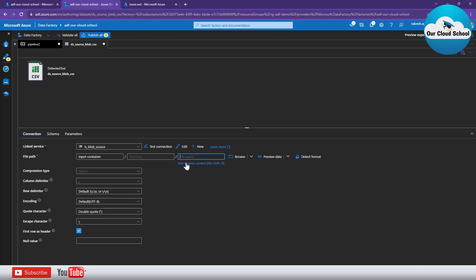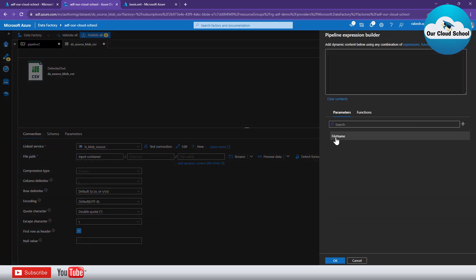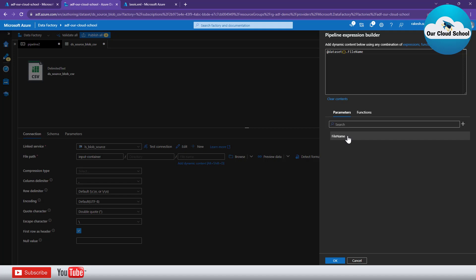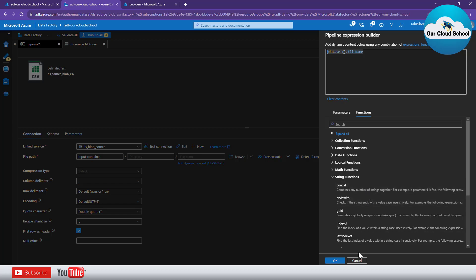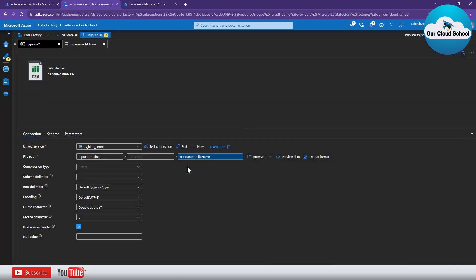Now I'll replace the fixed file name with the parameter by clicking 'Add dynamic content'. From here you get the list of all parameters defined inside this dataset - the same experience applies to datasets, data flows, and any other activities. Clicking on the parameter gives you the expression like 'dataset.name'. You can also apply scalar or type conversion functions if needed. Now the file name is coming from this parameter.